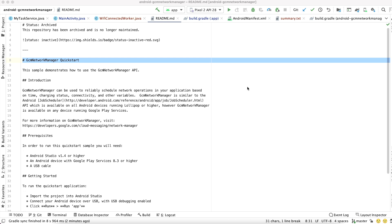To get a general sense of how to migrate your app from GCM Network Manager to WorkManager, we're going to convert the now-deprecated GCM Network Manager sample to use WorkManager instead.